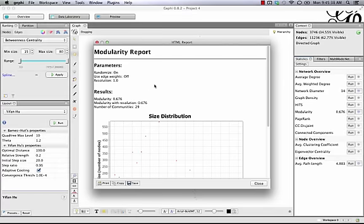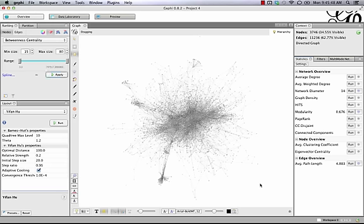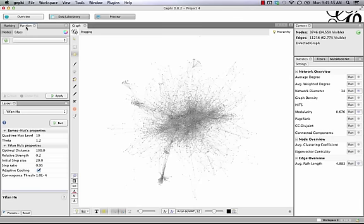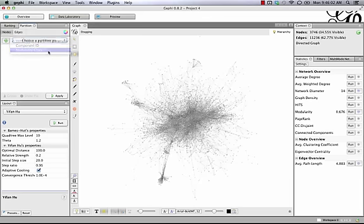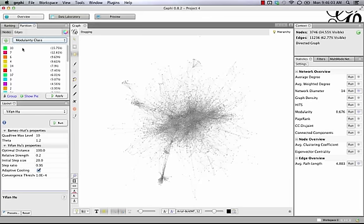If we click OK and run that, it runs the modularity feature, and you can see we come up with 29 communities. That's pretty high, but let's see what it actually looks like. We can close this out, and now we want to color code this graph based on the communities. To do that, we go up to Partition here. You have to click this Refresh button, and once we do that, we can pick Modularity Class. That's going to bring up a list of the communities.